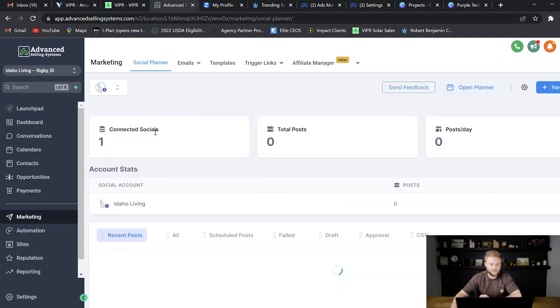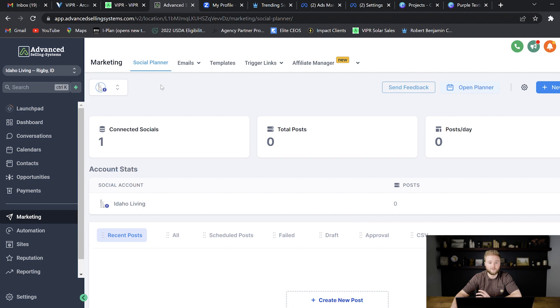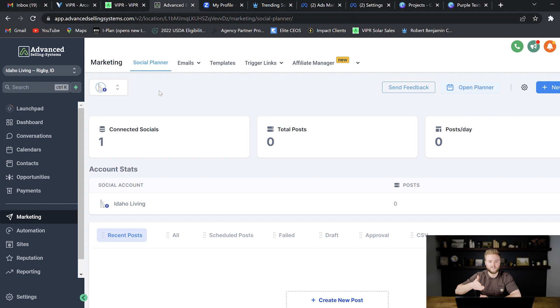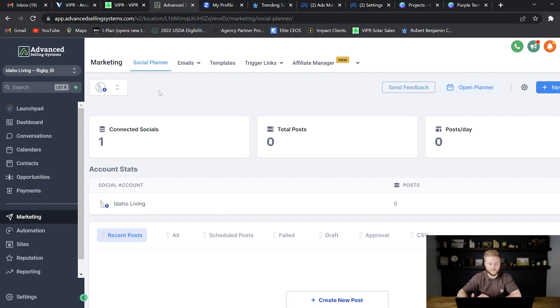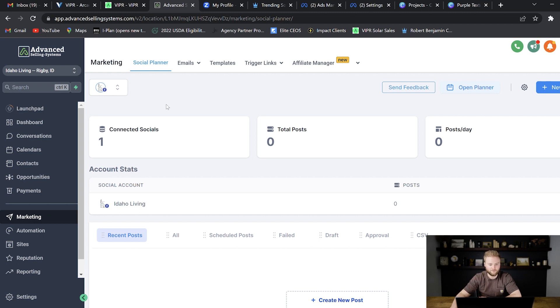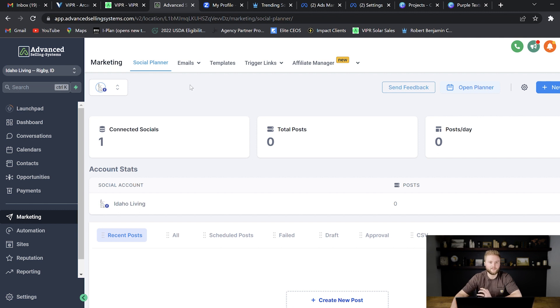And then marketing down here, they can plan out social media posts. So they can plan out a single post to go out on this day at this time and it'll go out on all of their platforms at once. They can connect Facebook, Instagram, TikTok, LinkedIn, Twitter, all of those different platforms and post one post that'll go out on all of them at the same time.